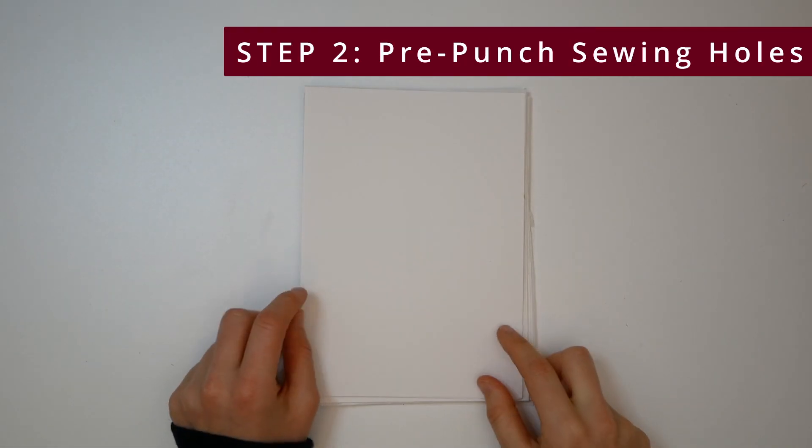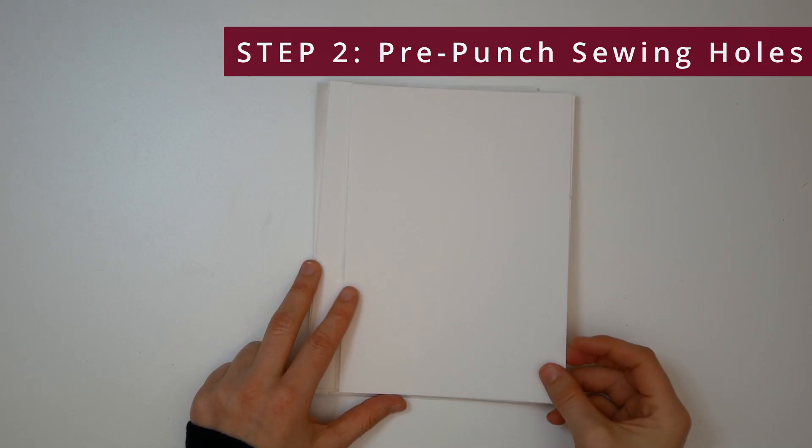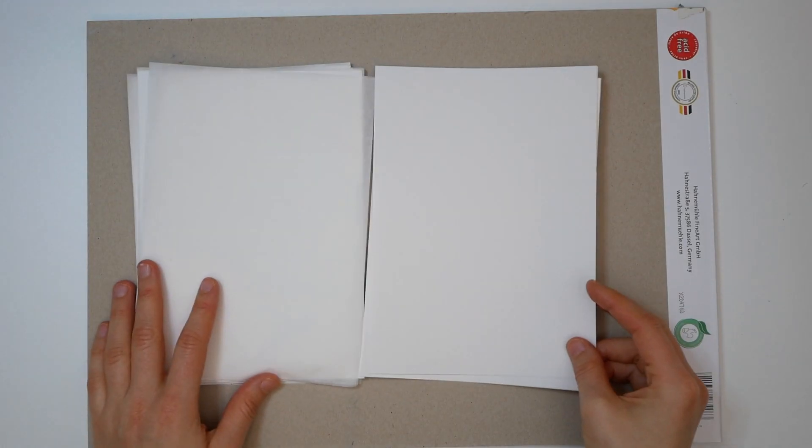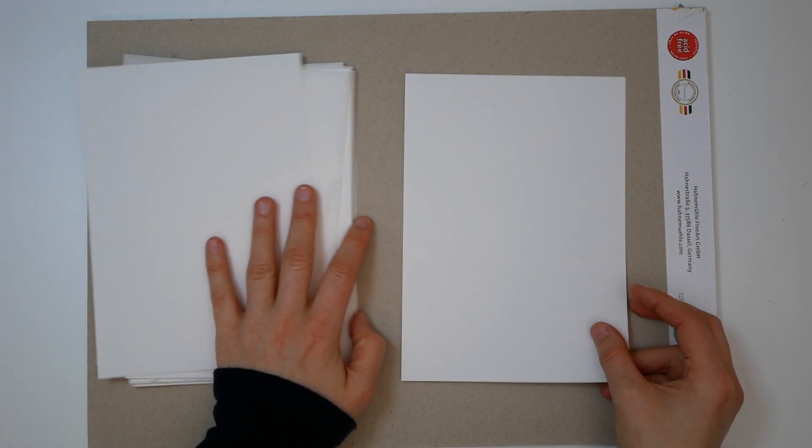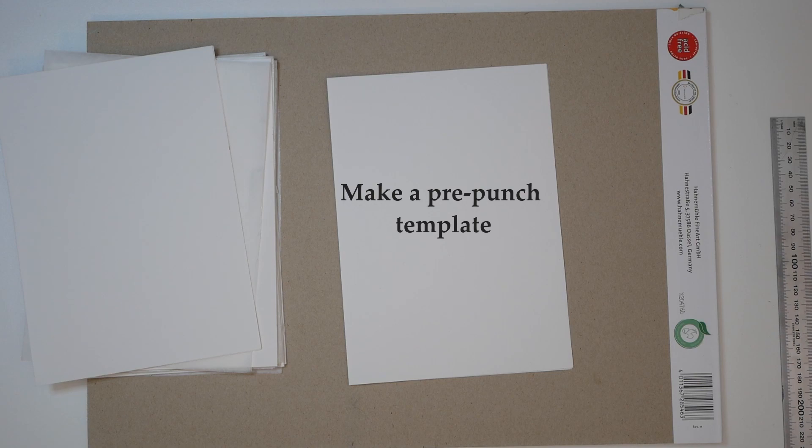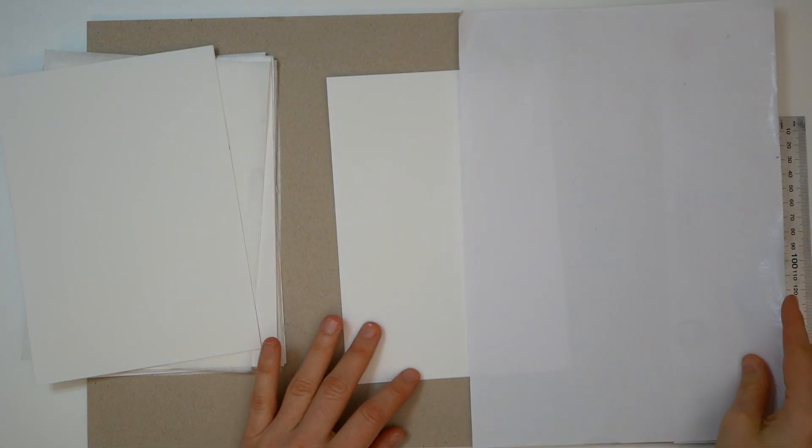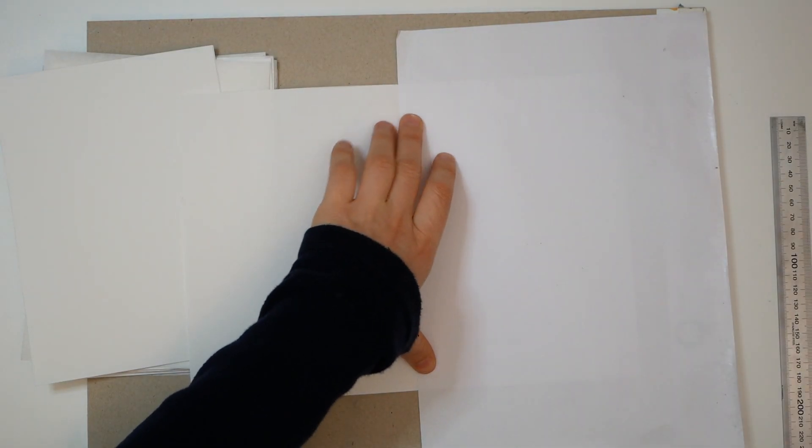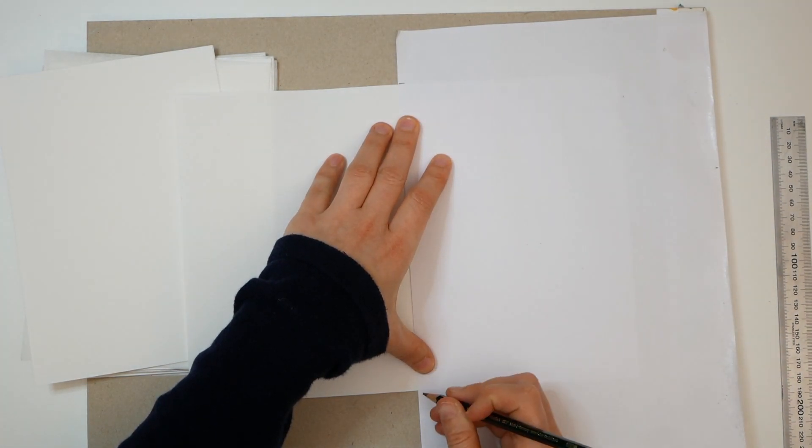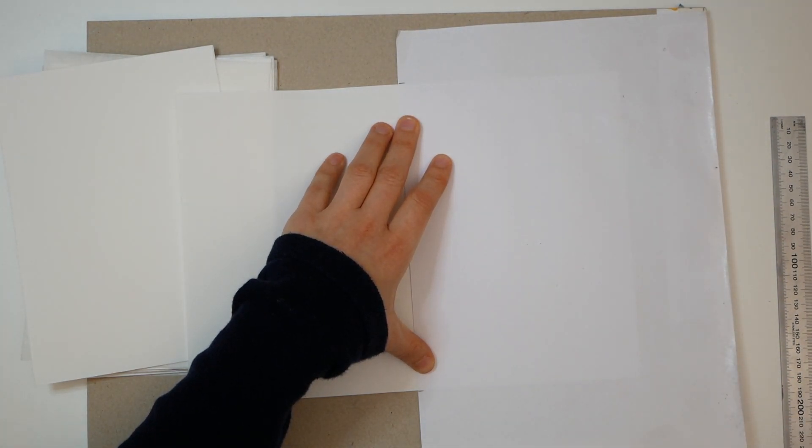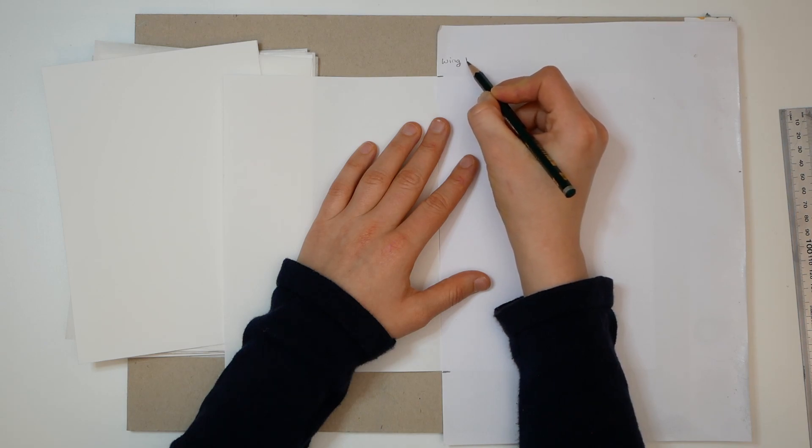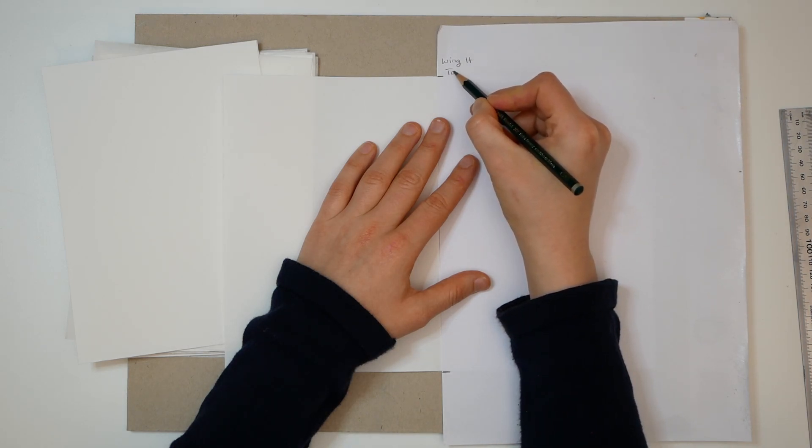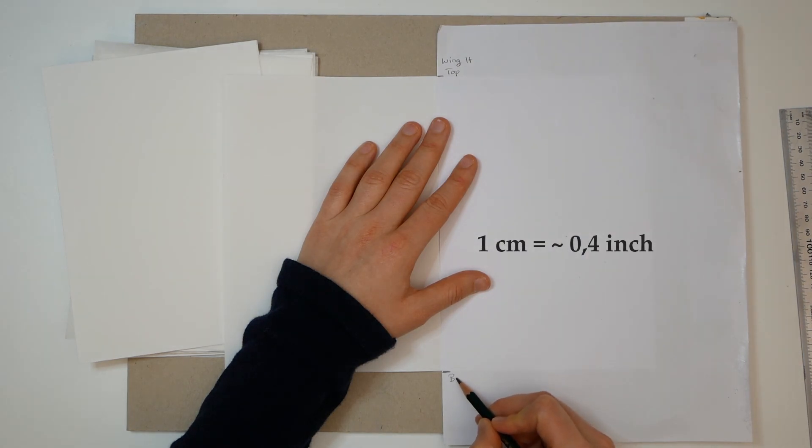We will need to pre-punch the sewing holes. We cannot sew through all of these paper sheets at once. You need to make sure to pre-punch the exact same spot on every single paper sheet. To do so, we make a little blueprint for our pre-punched holes. Take out a sheet of paper, mark where your page starts and ends.